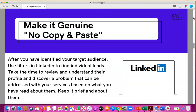Make it genuine — no copy and paste. There's nothing more insulting than a message that has been copied and pasted, let alone with an inaccurate name. Make sure you've looked at the individual's profile; you may both actually offer the same thing, so you wouldn't want to approach your message asking what they do while pitching your own services.